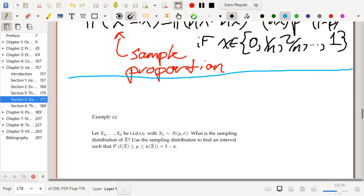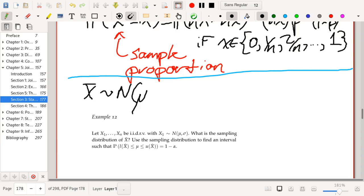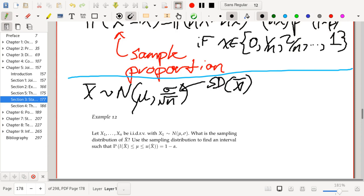As discussed in section five, x-bar is a sum of normal random variables, and the sum of normal random variables is also normal. Its mean is mu and its standard deviation is sigma over the square root of n — we computed both in the section five video. So sigma over root n is the standard deviation of x-bar.